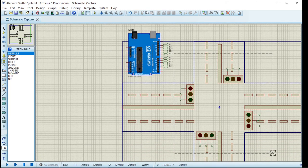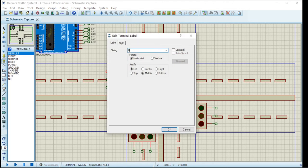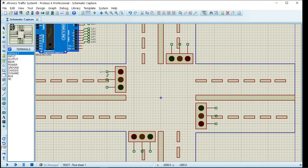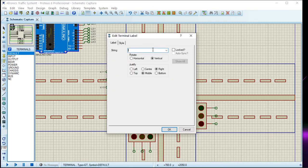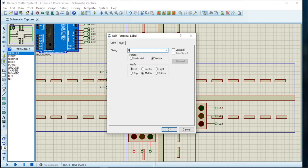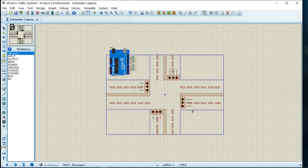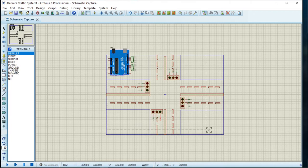We also need to do some labeling. This is our lane one, starting from red. Let's say L1.1. Instead of using wires and connecting them to the window, we just use these terminals so that the circuit will become neat and clean. Now look at our circuit — how neat and tidy it looks.